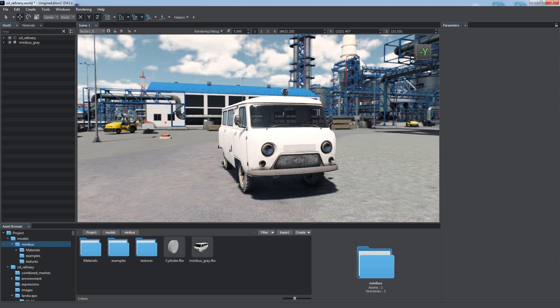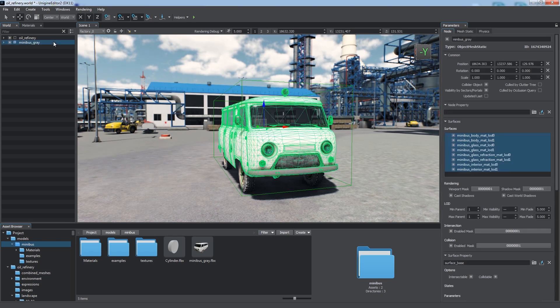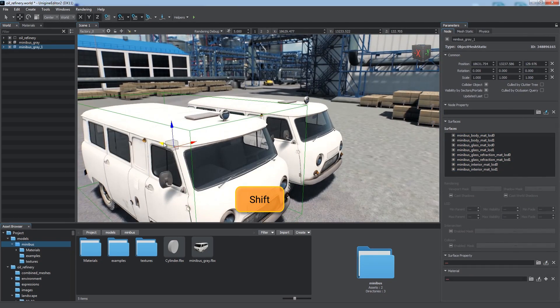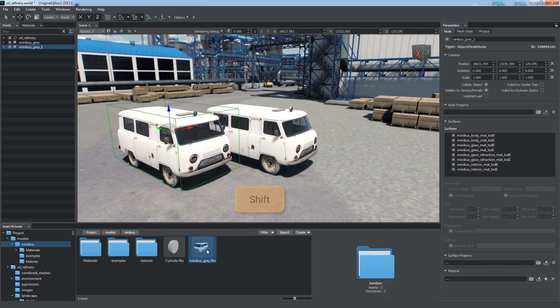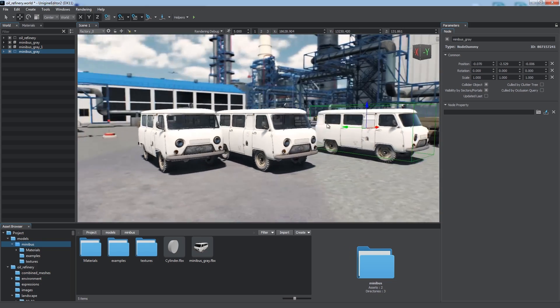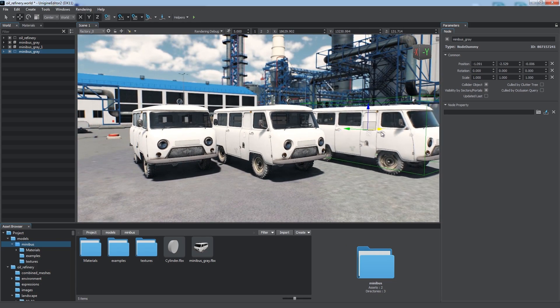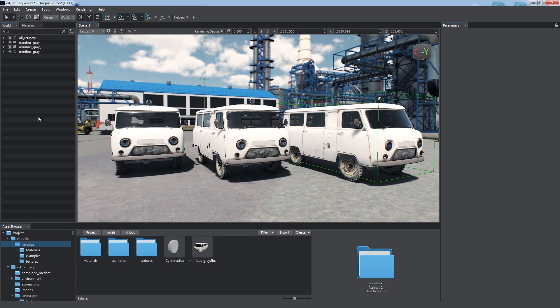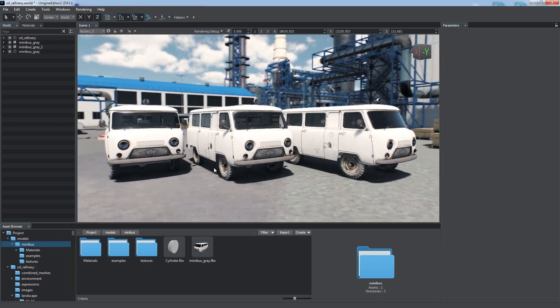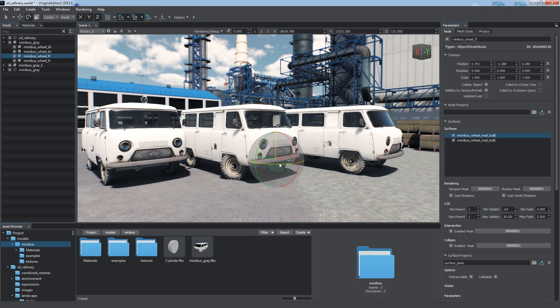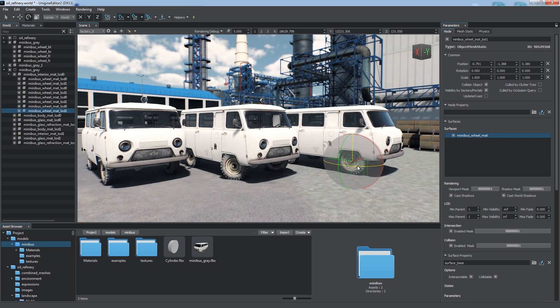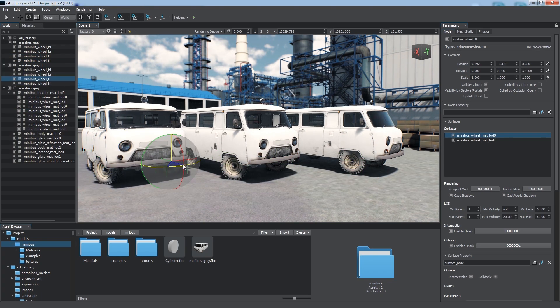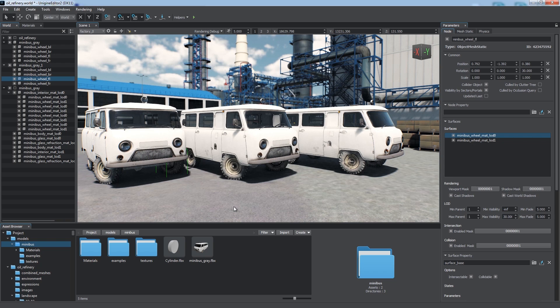Usual way to make identical objects is to clone a node or a node hierarchy by moving it with the shift key pressed, or create a new one from the same asset by dragging it to the scene viewport. If we decide to change something in all the copies, we'll have to modify each of them individually, just like with these wheels.